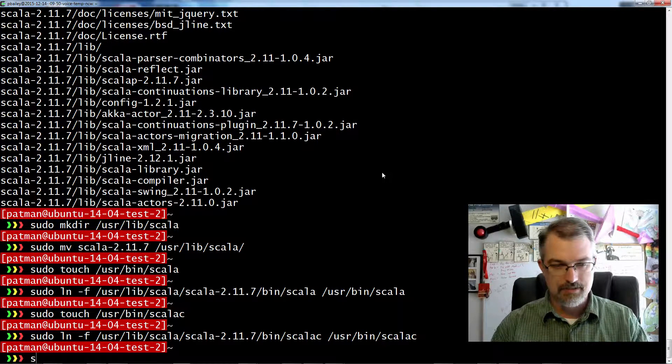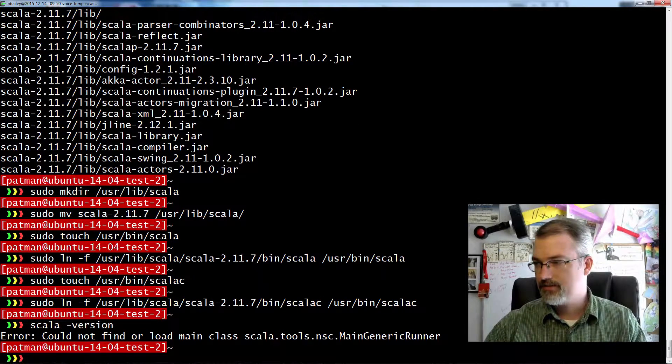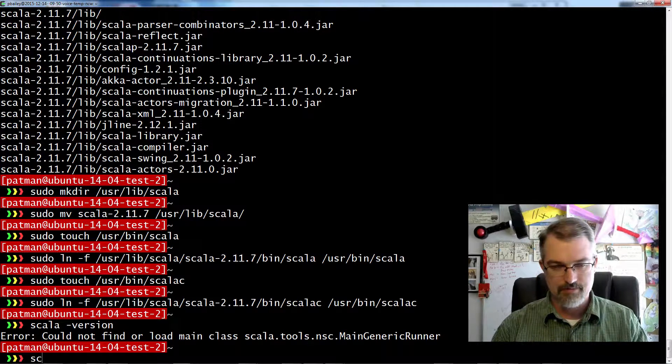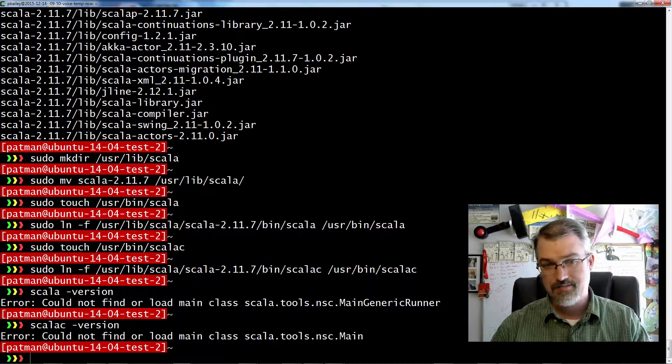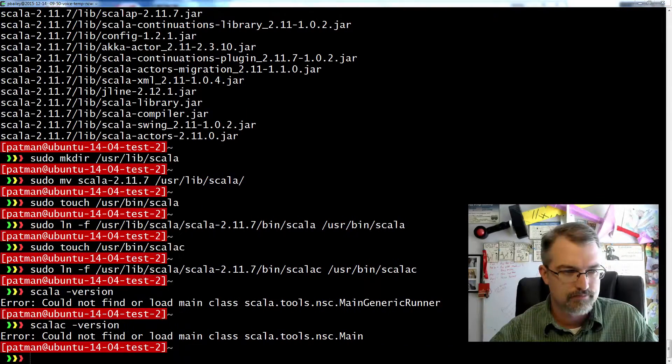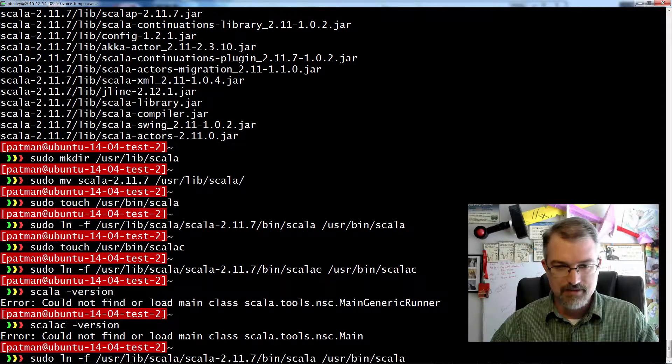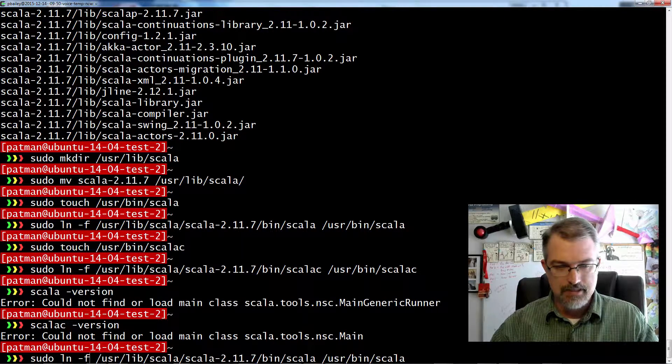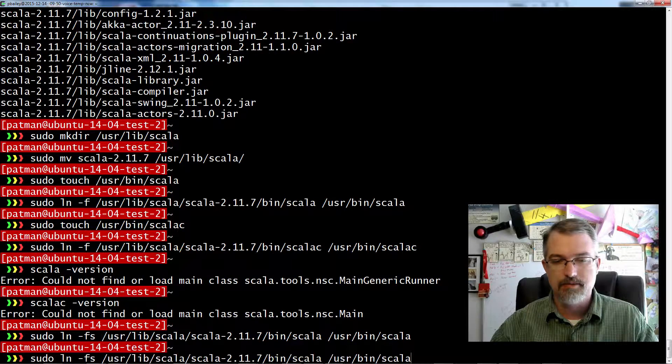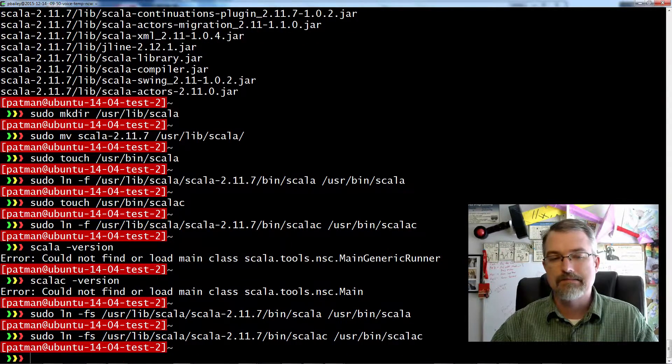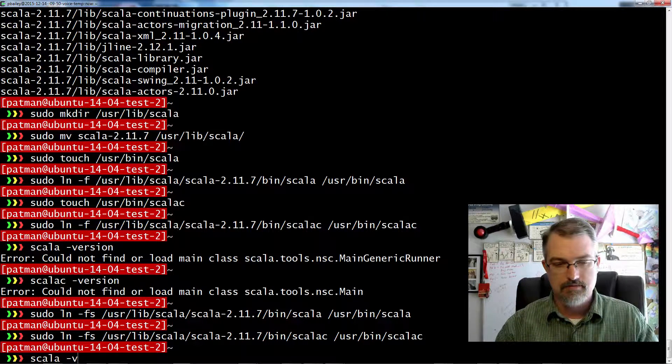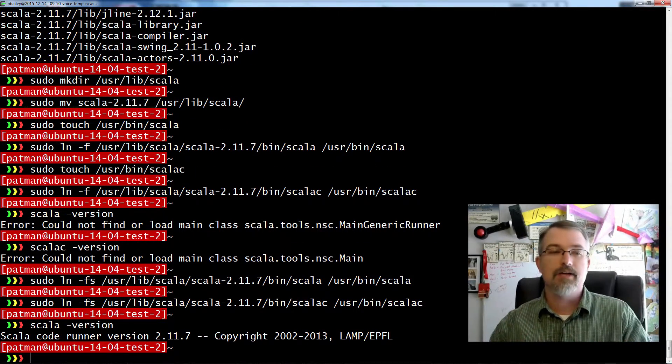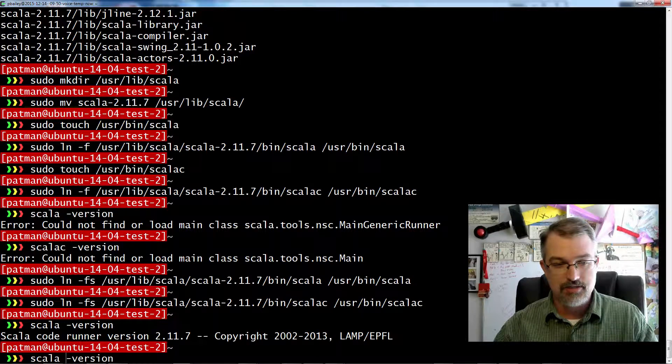All right, seems right. So let me test that. So I do scala -version. What did I just do? I messed up something. Scalac version. Okay, messed something up. Oh, there's my problem. I didn't do my symlinks right. I kind of left the S off, like an idiot. There we go. So now let me do that. Now that should work, right? There we go. Yeah, dash FS, not dash F when making your symlink.